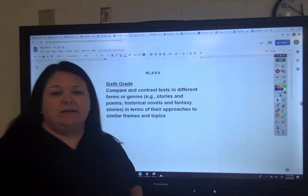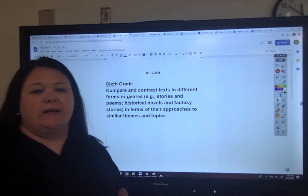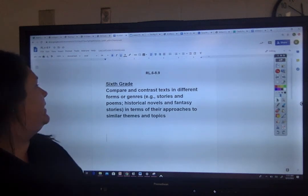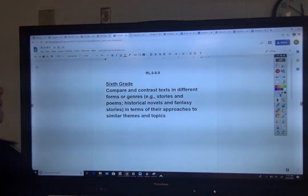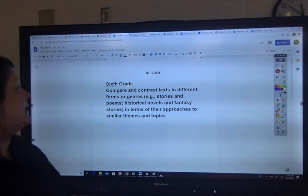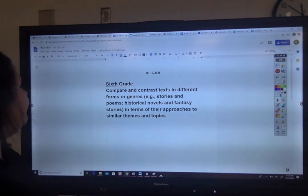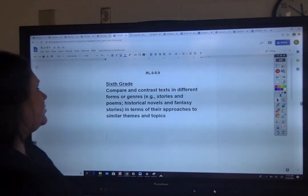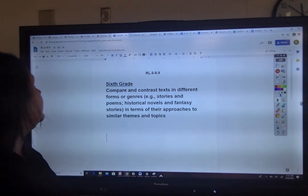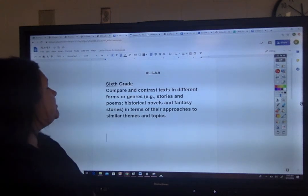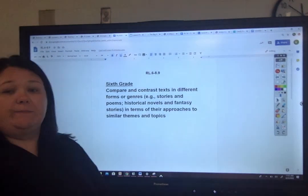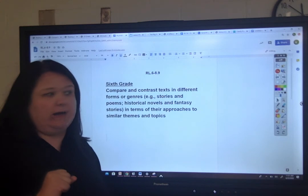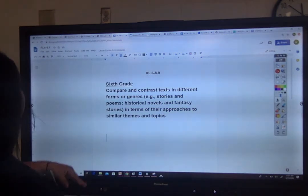Hey boys and girls, today we're going to look at standard RL 6.9. This standard says compare and contrast text in different forms or genres — it could be a story, a historical novel, or fantasy stories — in terms of their approaches to similar themes and topics. So those are the two things we're going to compare and contrast: their theme and their topic.